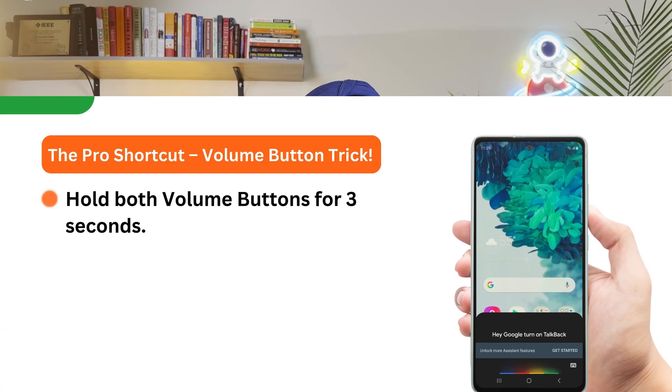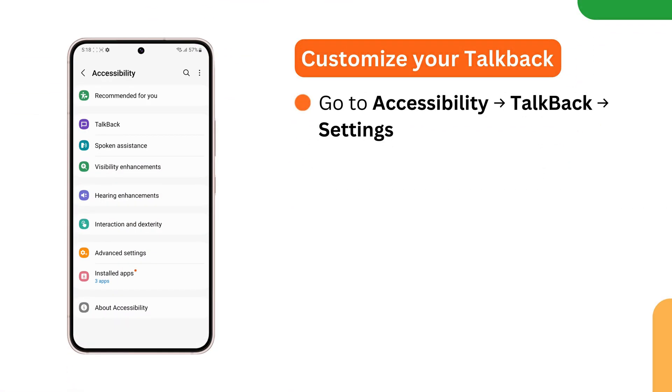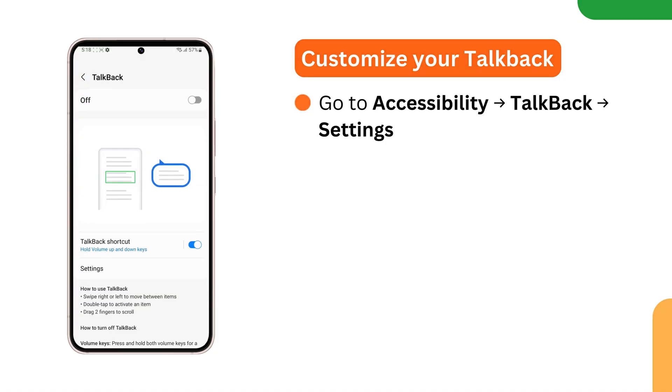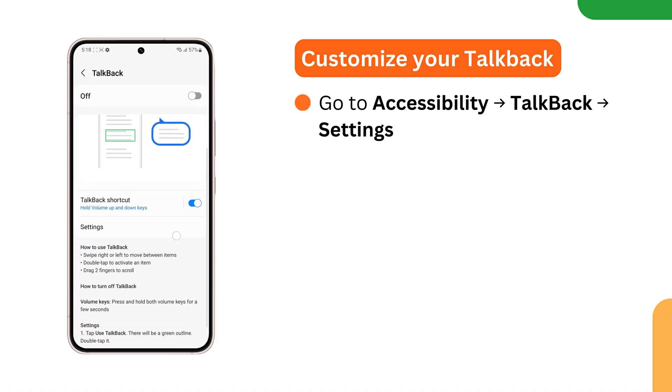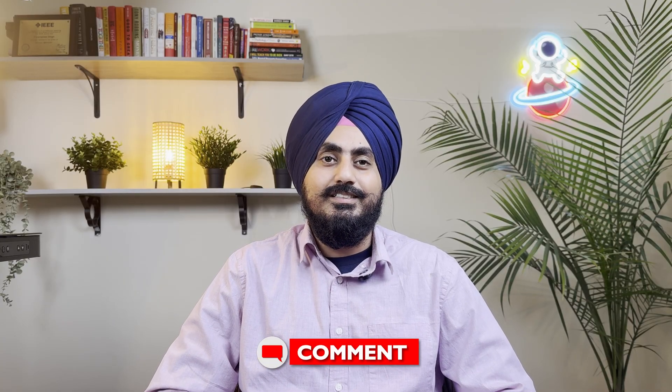You can also customize your TalkBack settings very easily. Go to Accessibility, select TalkBack, then go to Settings — you can adjust speech rate, verbosity, and gestures. Which method do you like the best? Drop your answers in the comment section.